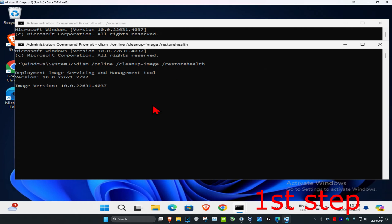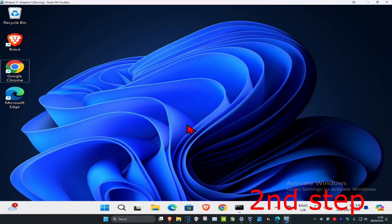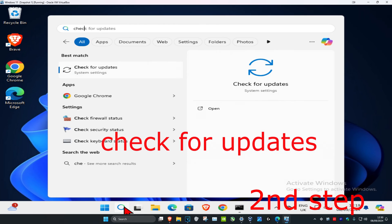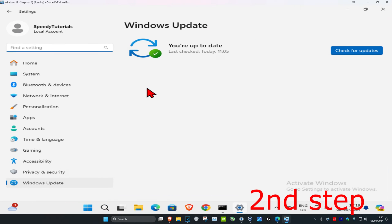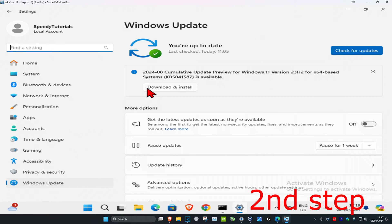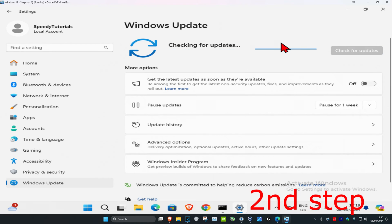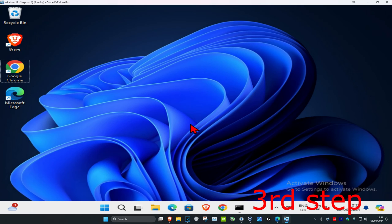We can run both these scans in the background as you complete the next steps in the video. For the next step, head over to search and type in 'check for updates', click on it, then click on 'check for updates' and make sure the computer is fully up to date.